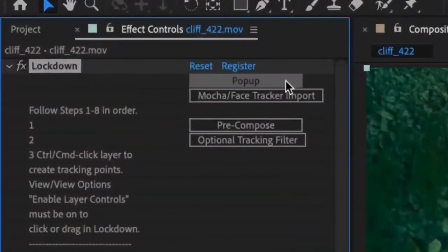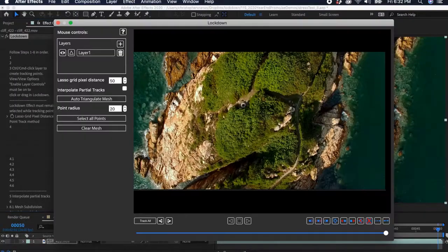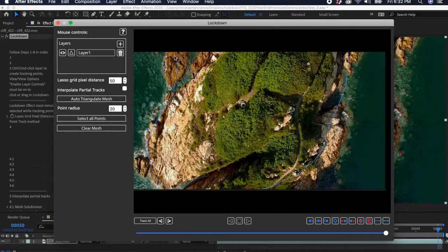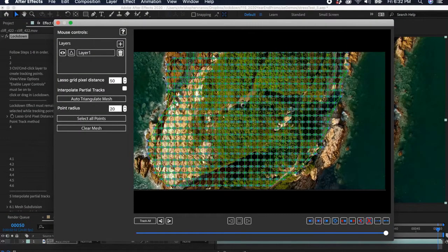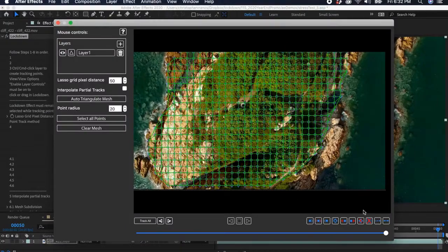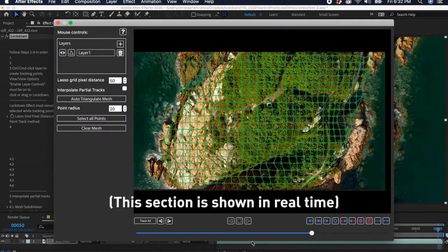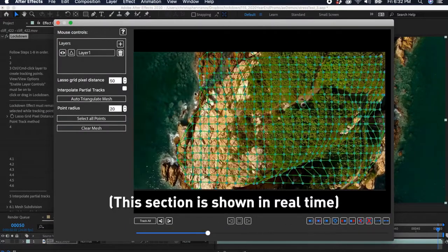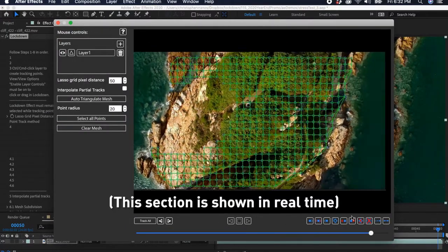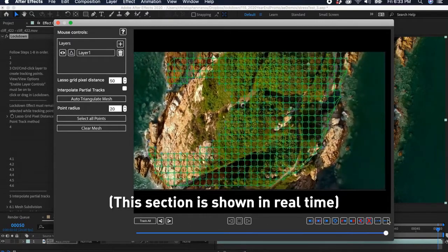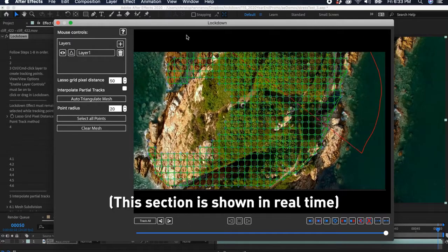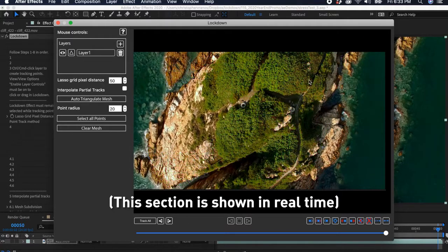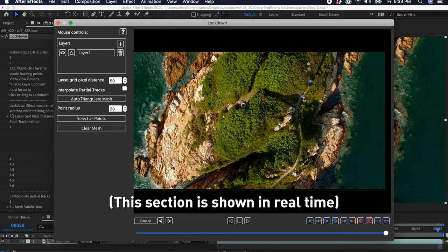Even more exciting is our new pop-up UI in Lockdown 2.0. We've rewritten most of the plugin from scratch, and while it's still tightly integrated into After Effects, mesh editing and tracking will run much faster in the new pop-up UI. This demo is in real-time. This pop-up will allow us to create features that would be impossible with the After Effects UI, like layering and off-screen mesh expansion.